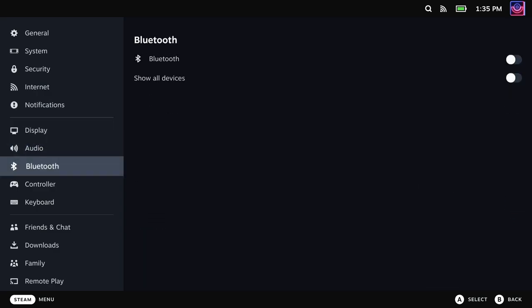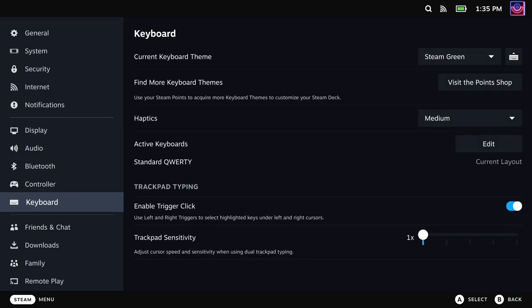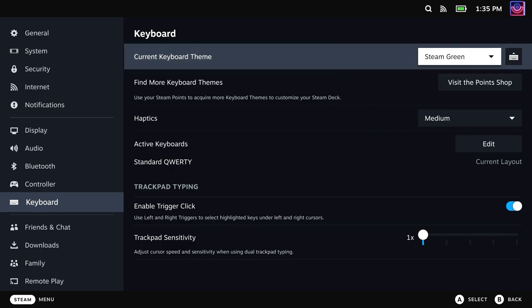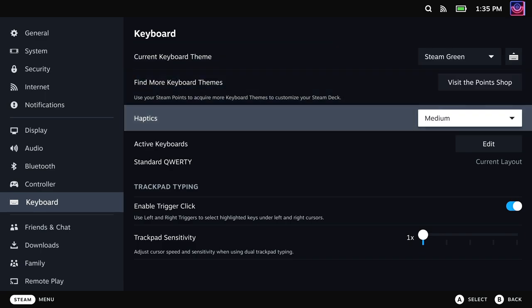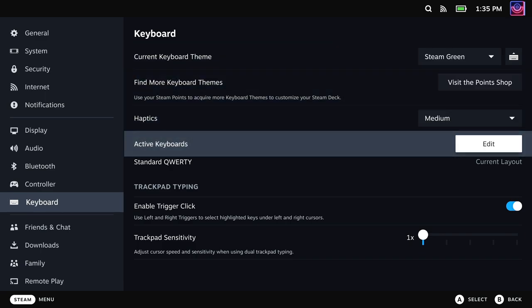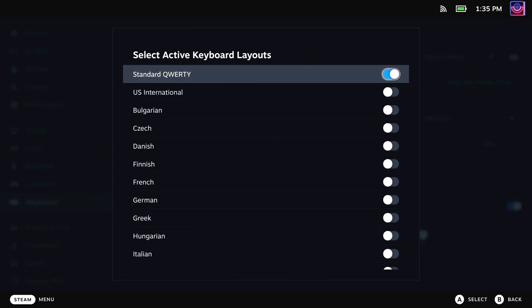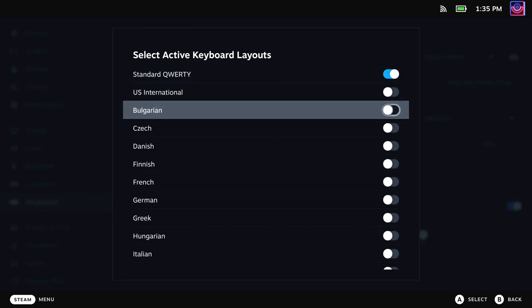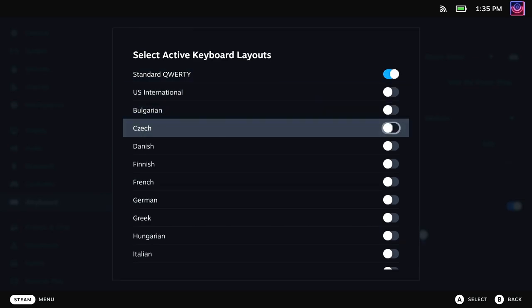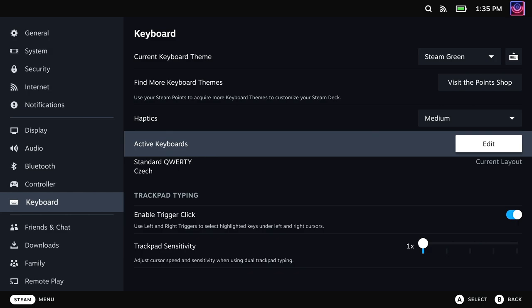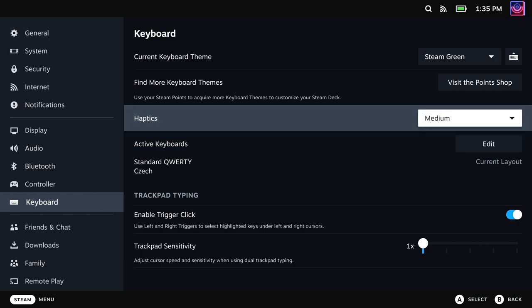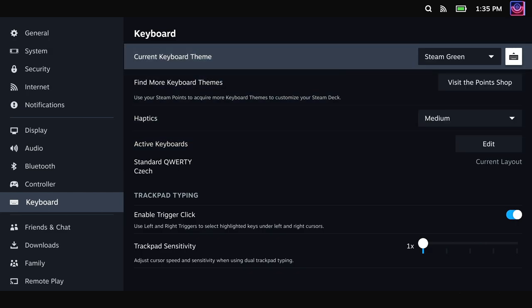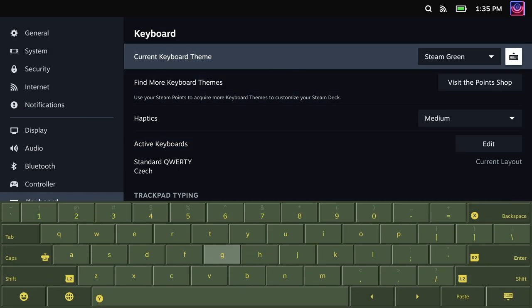Another much needed addition is keyboard language localization support is also here. To enable it, you go to the keyboard section in the settings, head down to where it says active keyboard, and then just enable whatever you want. To swap the keyboard language, just hit the new globe icon when you have the keyboard up.